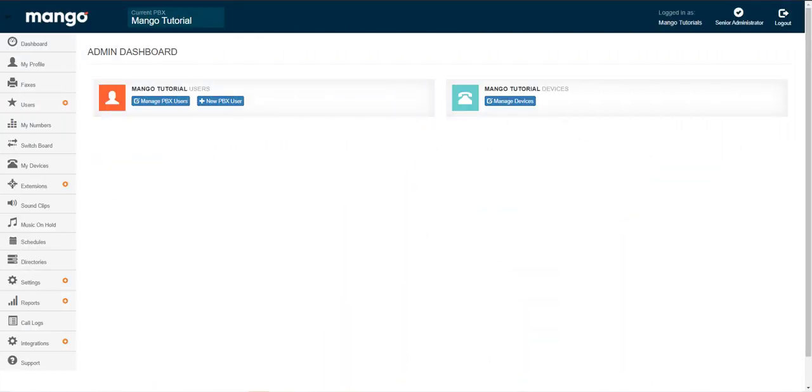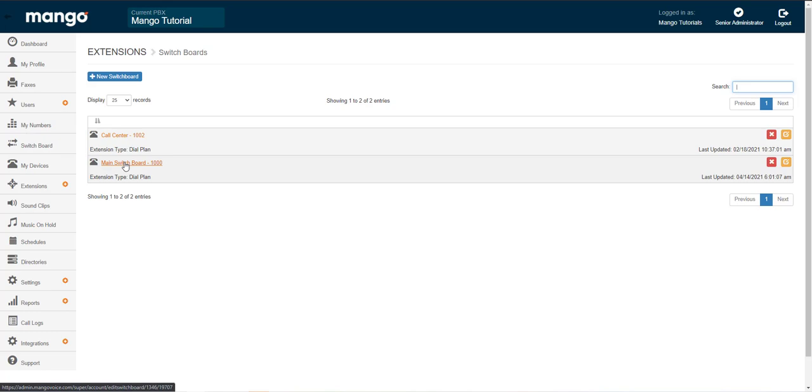So the first thing we're going to want to do is log into our website and then head to the switchboard and enter either of these switchboards. If you have multiple switchboards, you're going to want to enter the switchboard that you will be placing this object in.